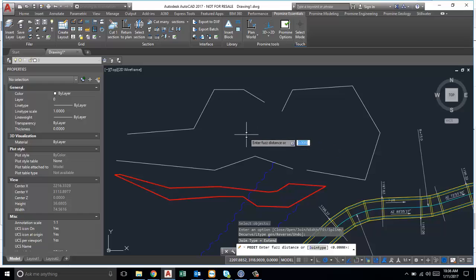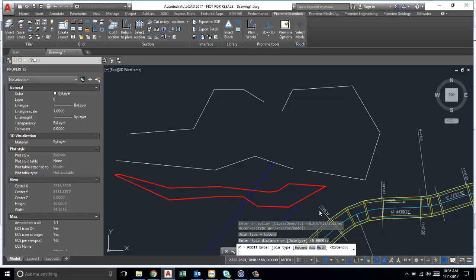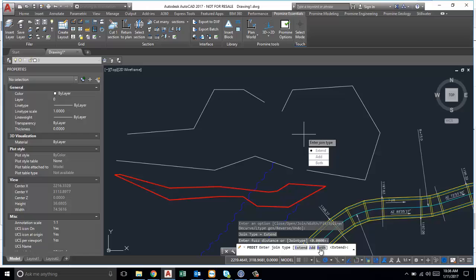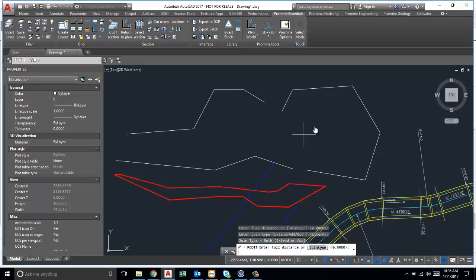It's going to ask you for the fuzz distance. Now for the joint type you can use instead of extend or add a new point, we can do both in this case, so that if the angle is too steep it'll just add another point and connect them, and if they're on the same gradient then it would just extend them.